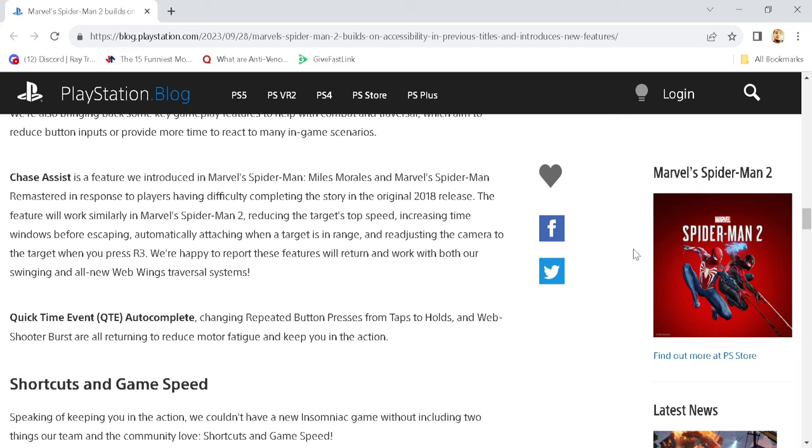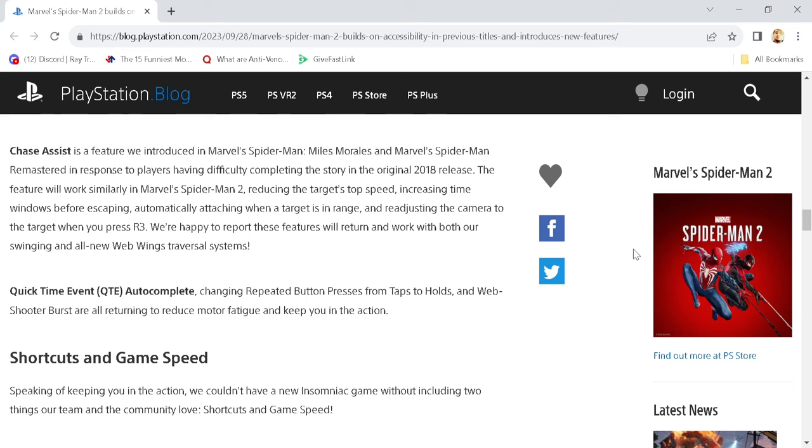Chase assist is a feature we introduced in Spider-Man Miles Morales and Spider-Man Remastered in response to players having difficulty completing the story in the original 2018 release. The features work similarly in Spider-Man 2, reducing the target's top speed, increasing time windows for escaping, automatically attaching when a target is in range, and readjusting the camera to target when you press R3. We're happy to report these features will return and work with both our swinging and all-new webwings.